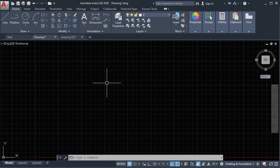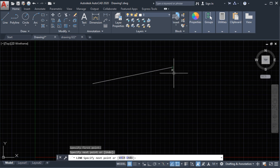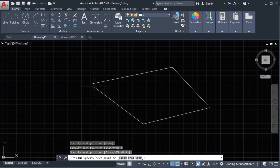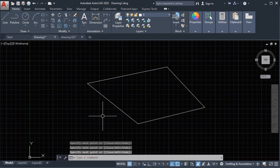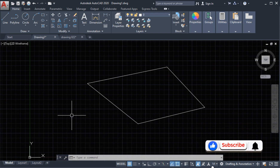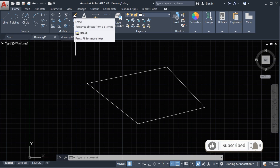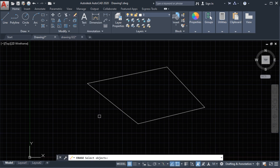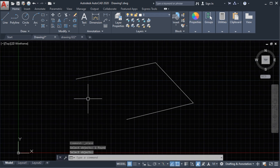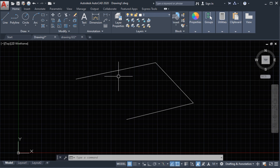Let's say we have an object here and we want to delete this line. We select the erase command and then select the object. It says 'select object' then press Enter.